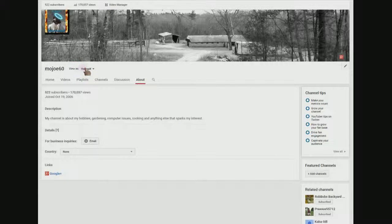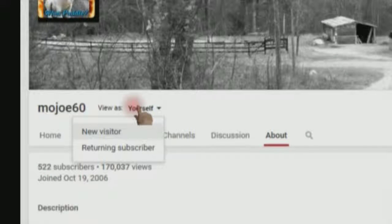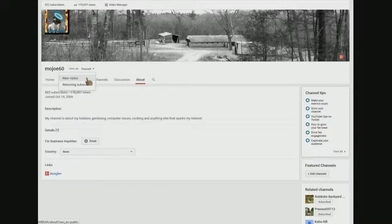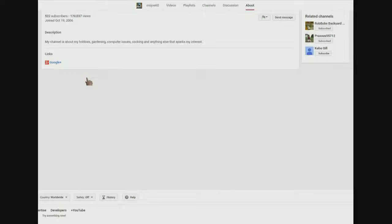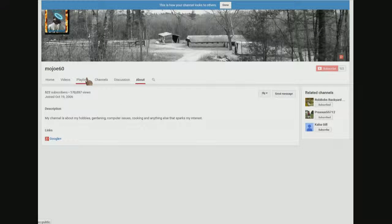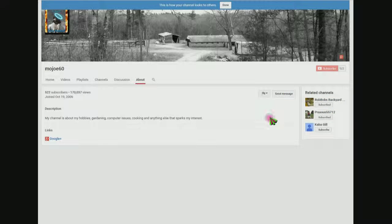I'm going to click on that and you have two more choices: new visitor and returning subscriber. I'm going to do new visitor and click it and scroll up. And right over here on the right is the send message link, and over on the left that business email link is gone. It's just because you were looking at your own page. YouTube assumes you're never going to want to send yourself a message, so they don't put it in there when you're viewing the page as yourself.